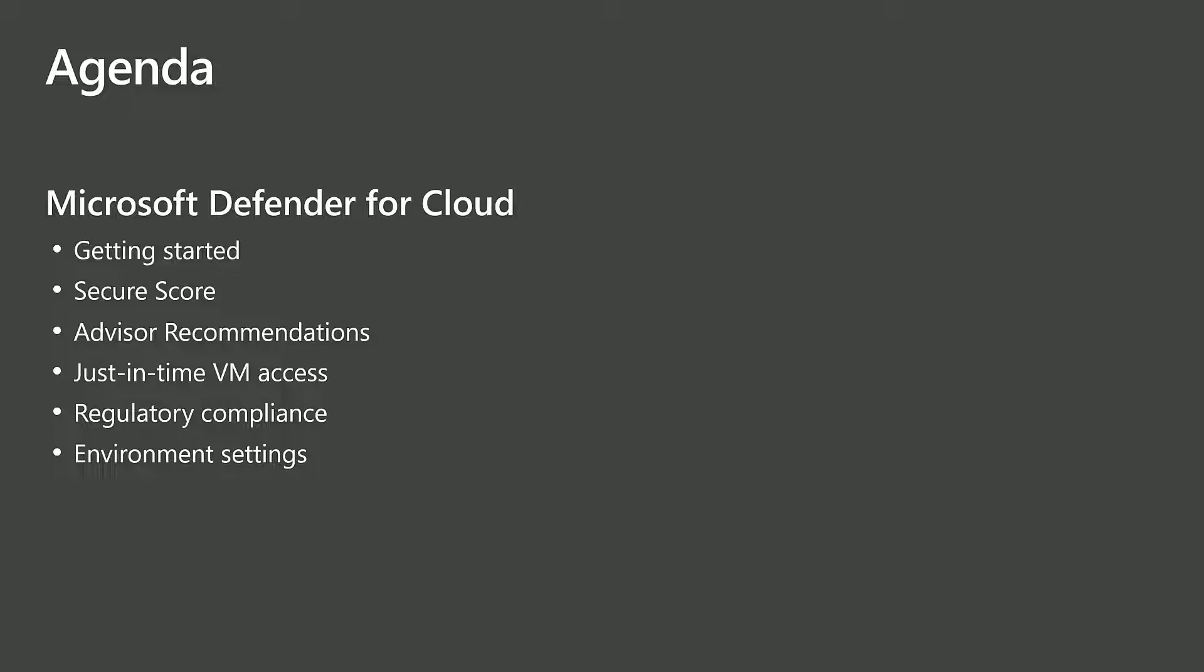In this video, we'll demonstrate how to get started with Microsoft Defender for Cloud. That includes associating a default policy with a subscription, and then looking at the features that Defender for Cloud offers.